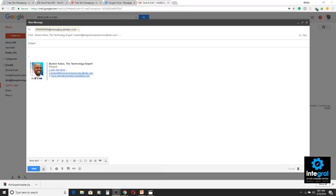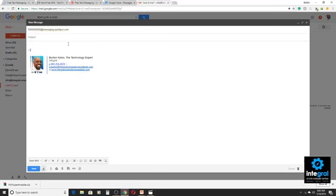From our Windows desktop, we have a compose window open in Google Chrome. As you can see at the top of the window, I already have an email set ready to go to a fictitious number using the Sprint protocol. So what you would do if you wanted to send out a text message to someone via email is get the person's 10-digit phone number — that would be an area code, the three-digit prefix, and then the rest of the four numbers.